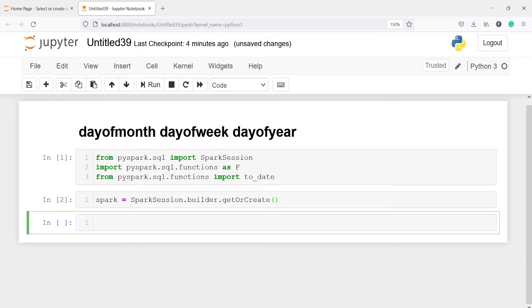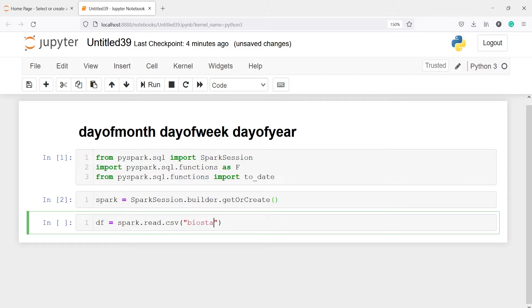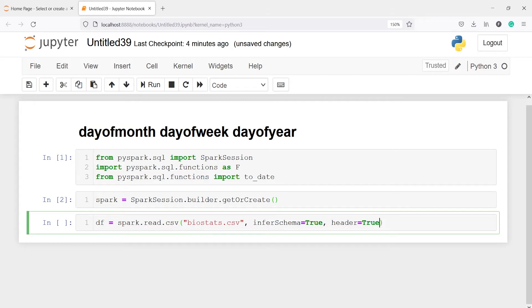Now I'm going to read a CSV file and save it in a variable df. I will call spark.read.csv and inside this I will pass my CSV file name biostats.csv. Next, I will pass two parameters. My first parameter will be inferSchema — this will get the column types — and I will set this to True. The next parameter is header and this will be True. We will get all the column names. Let's execute our code.